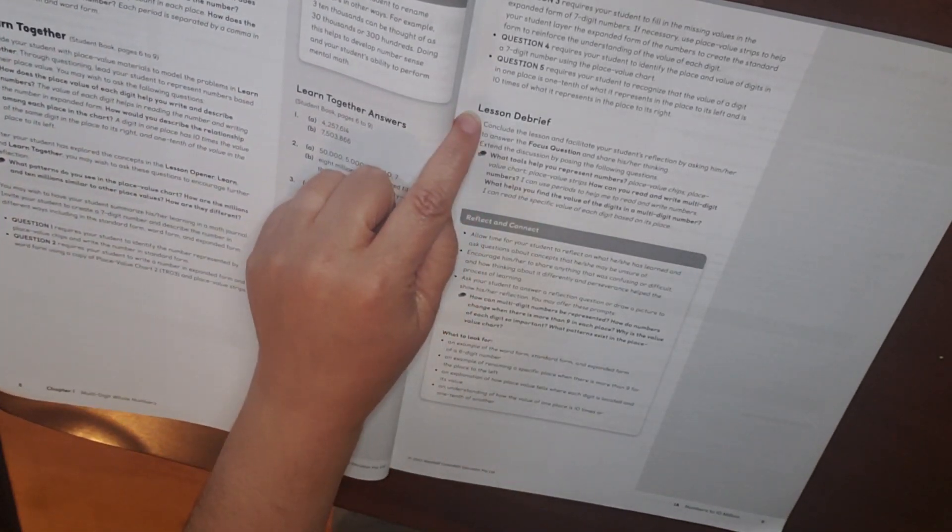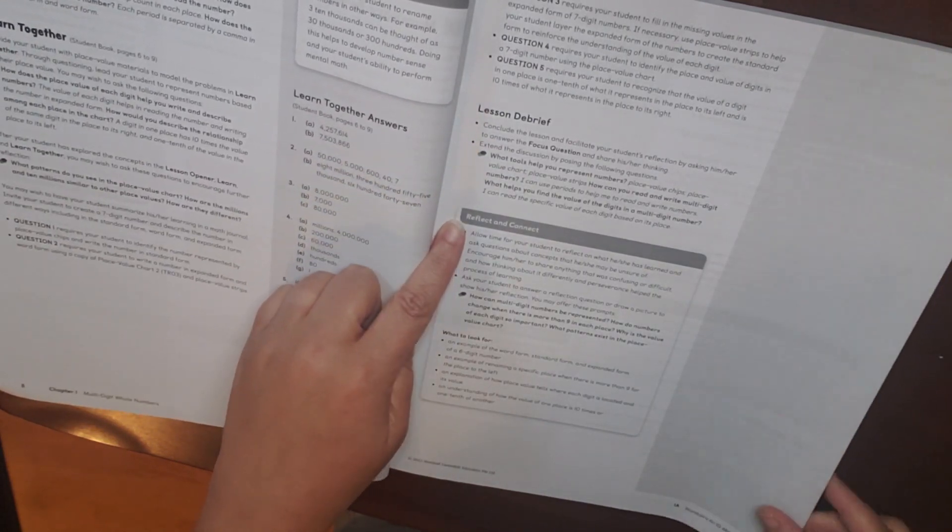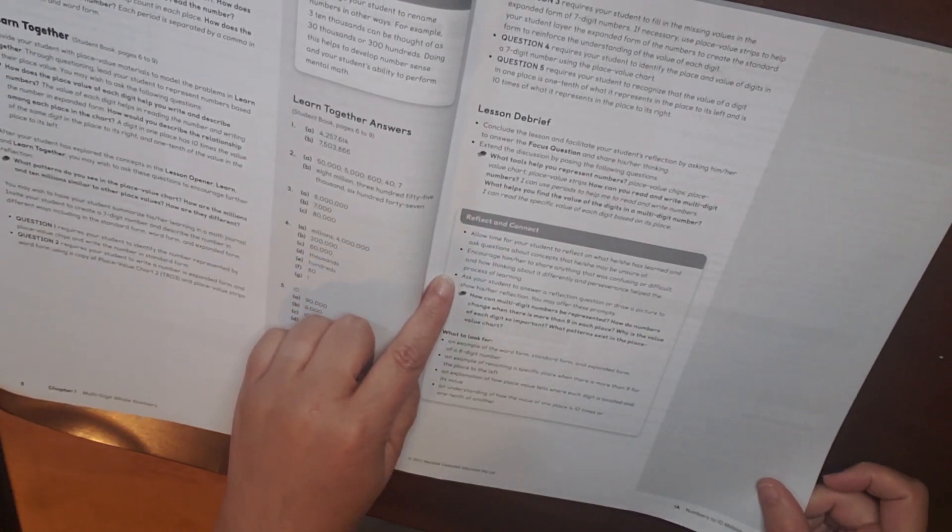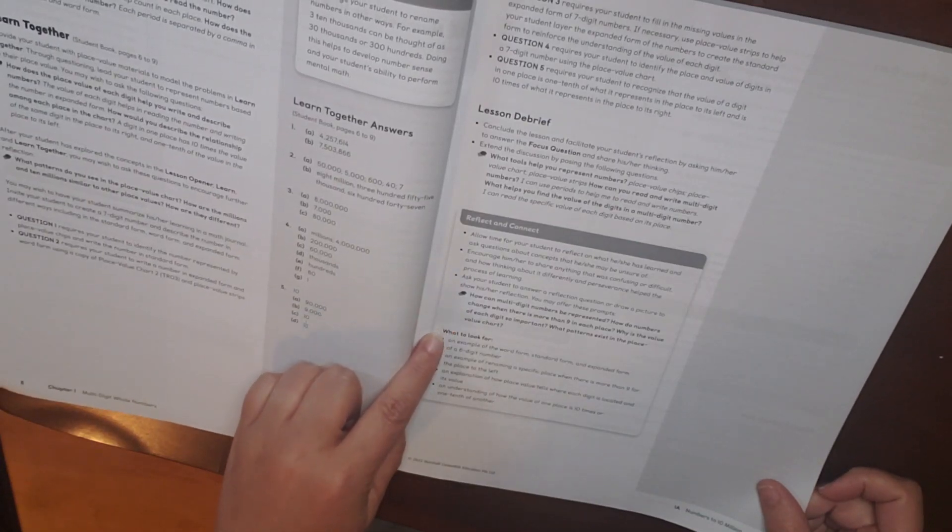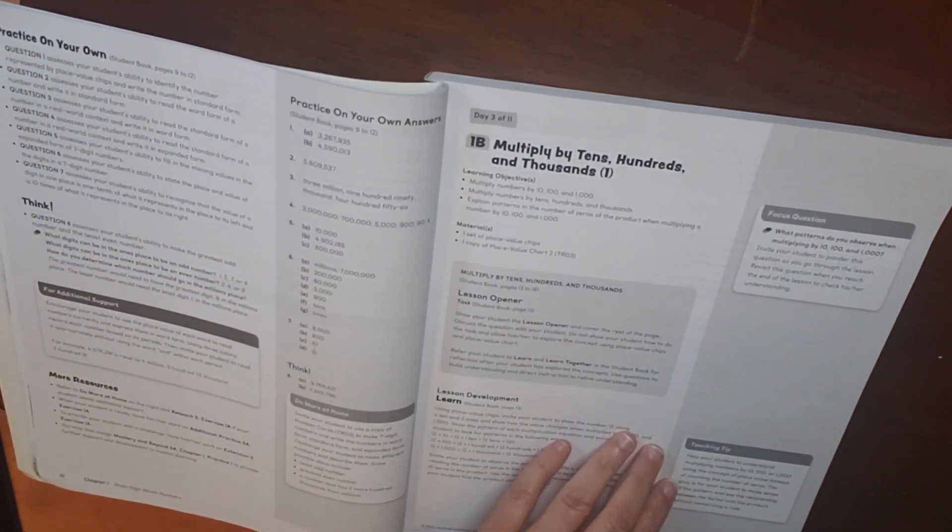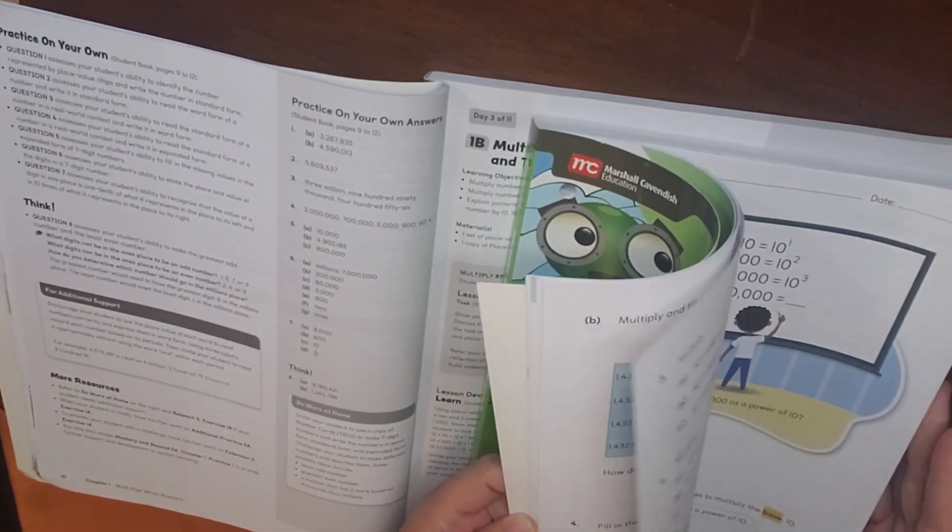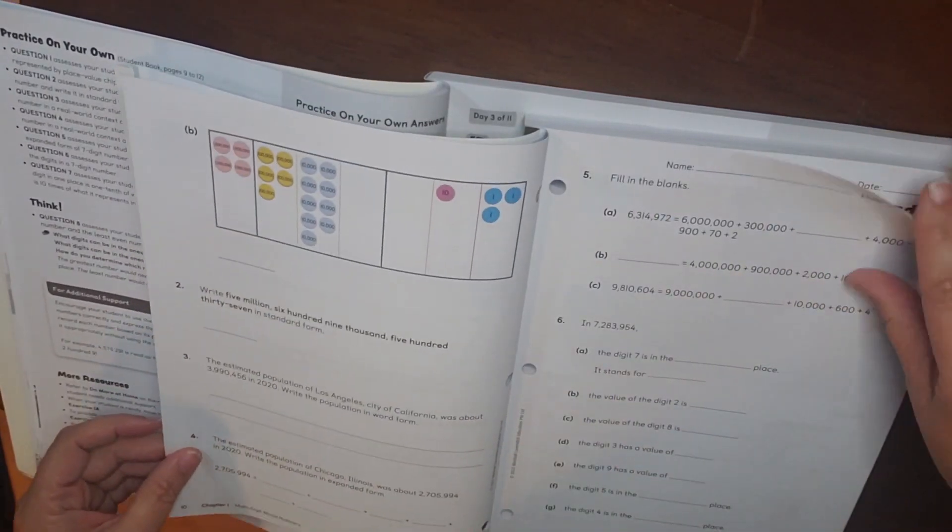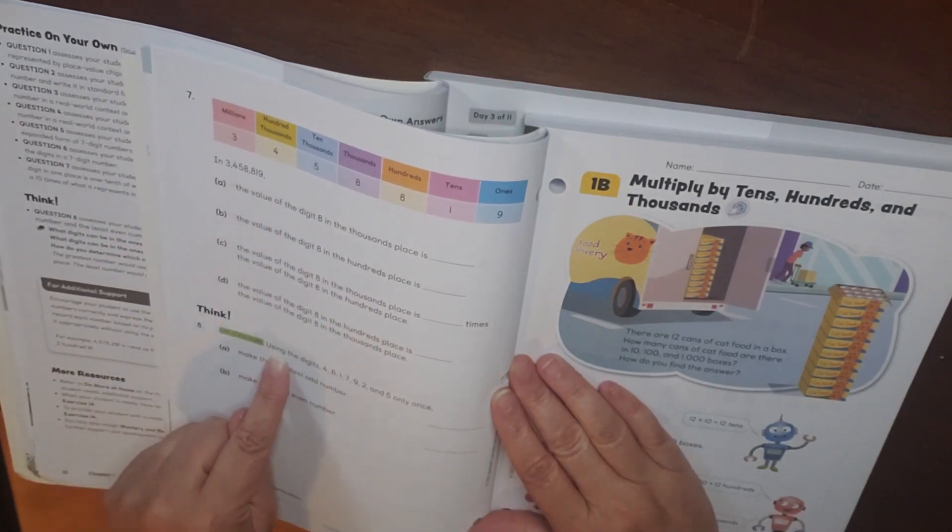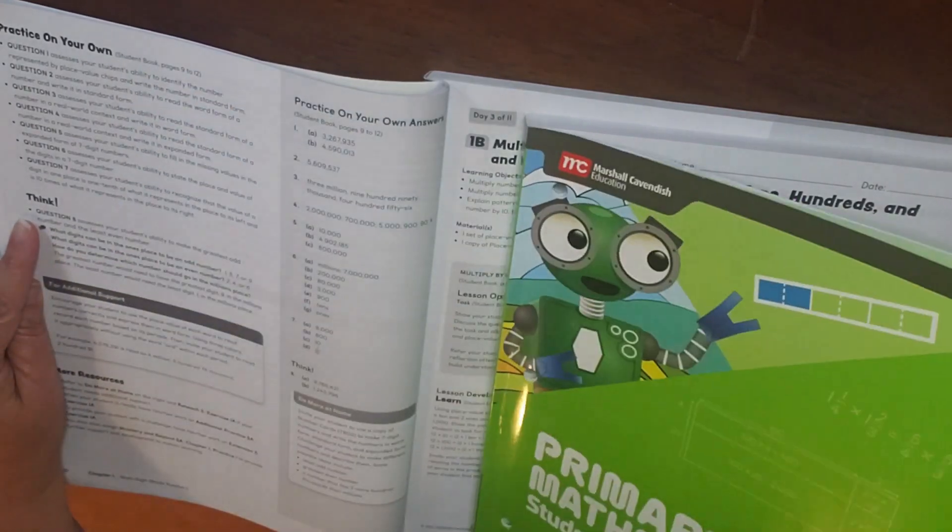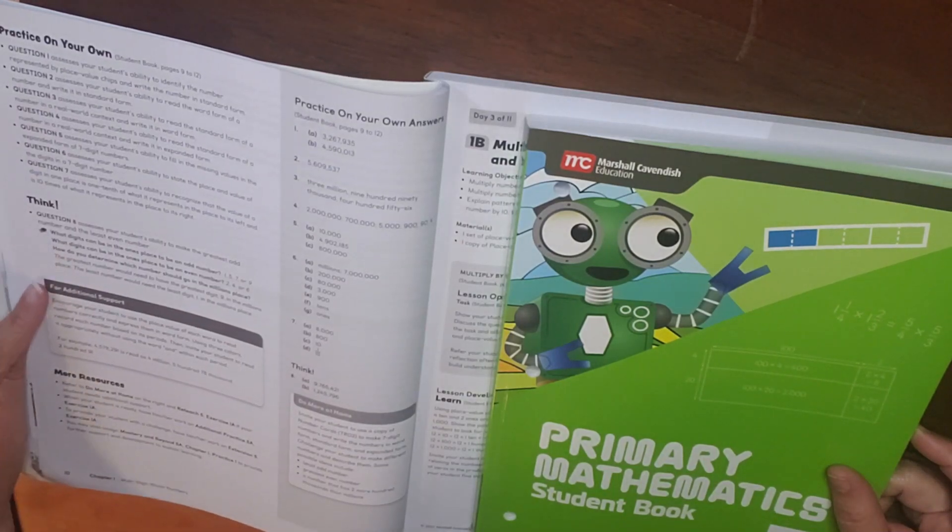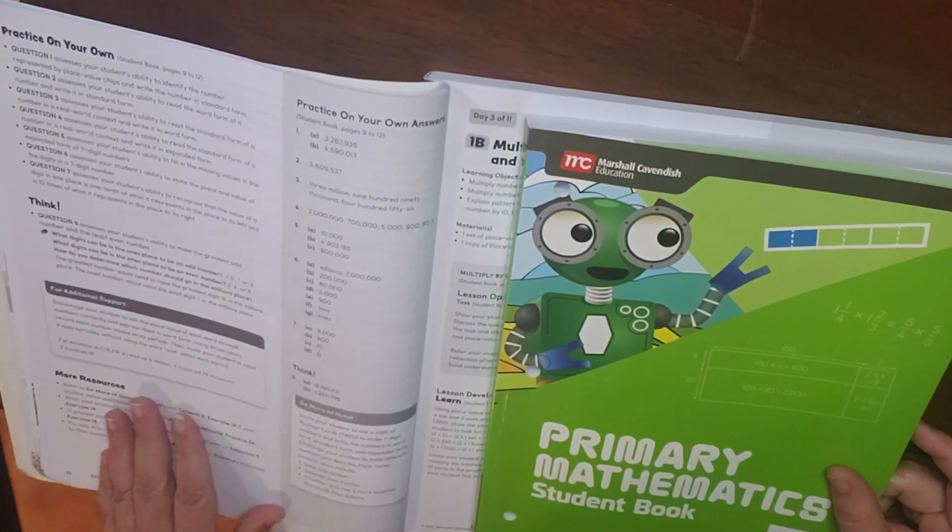You also have a lesson debrief on how to conclude it, questions you may want to ask, as well as reflect and connect. So different tips on what you want your students to do, questions that you can ask, and then what to look for. Practice on your own is student book, pages nine through 12. Think, question eight. So let's look at question eight. So in the student book, you can see that this is think, use structure. So think, here's your question eight. And for question eight, it gives you ideas of questions that you can ask your student, and then additional support, and then also more resources that are available.